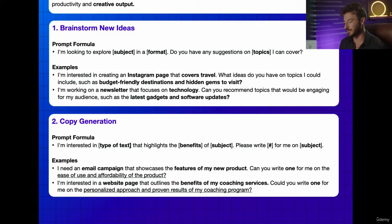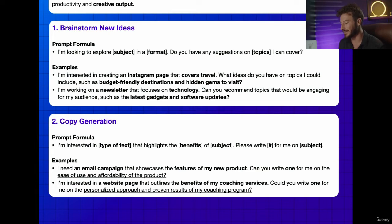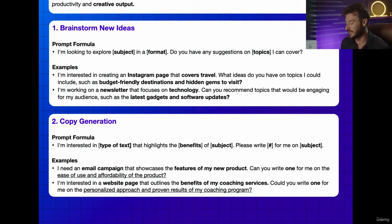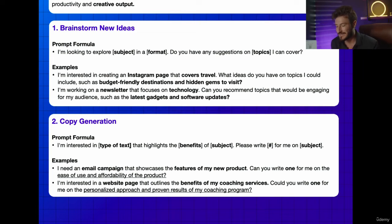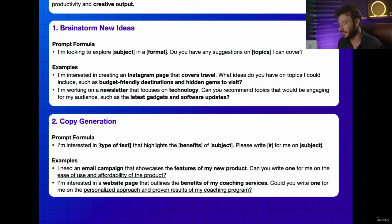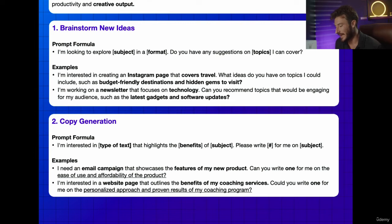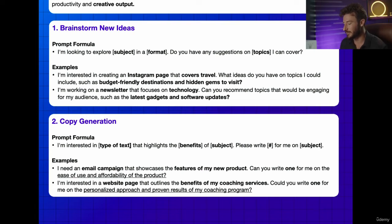Now let's move to our copy generation prompting formula: "I'm interested in this type of text that highlights the benefits of this subject. Please write this number of pieces of copy for me on this subject." Examples: "I need an email campaign that showcases the features of my new product. Can you write one for me on the ease of use and affordability?" And: "I'm interested in a web page that outlines the benefits of my coaching service. Could you write one for me on the personalized approach and proven results of my coaching program?"